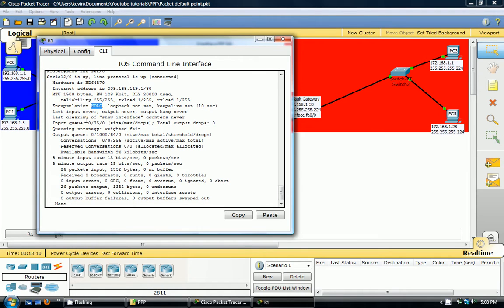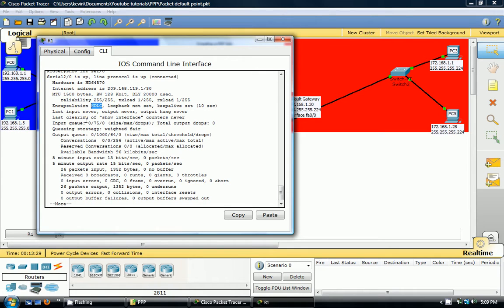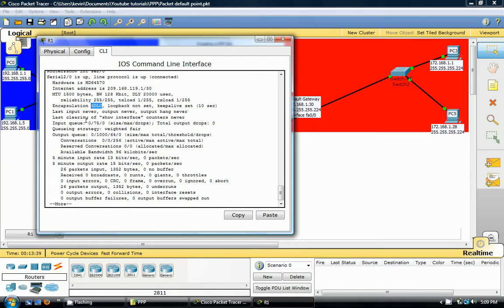LCP, link control protocol. NCP, network control protocol. Make sure you know that stuff. Another thing that's very important to remember, write this down if you haven't already read it somewhere else. If you're using a Cisco router and a non-Cisco router, you want to use encapsulation PPP. If you're using two Cisco routers, it's up to you. You can use HDLC or PPP. That's very important to remember.